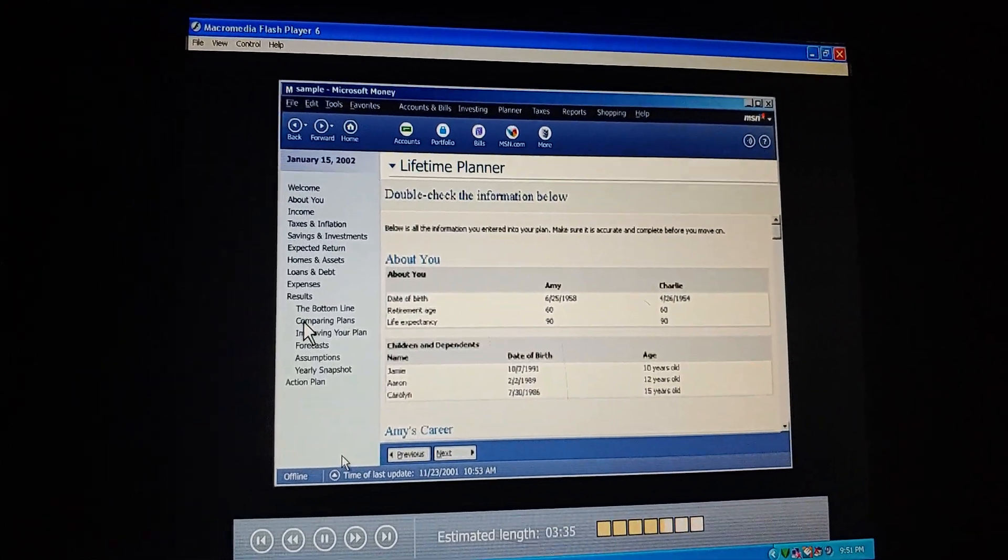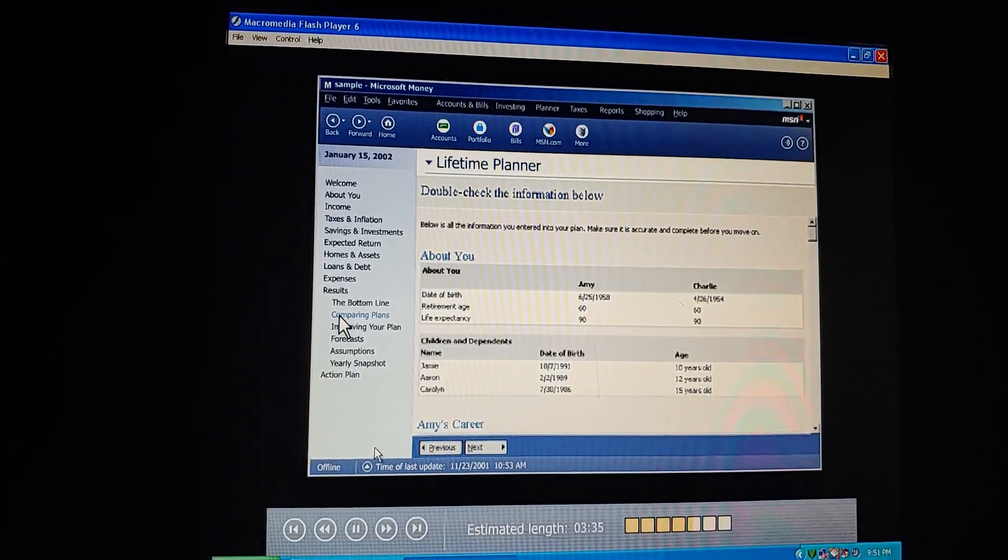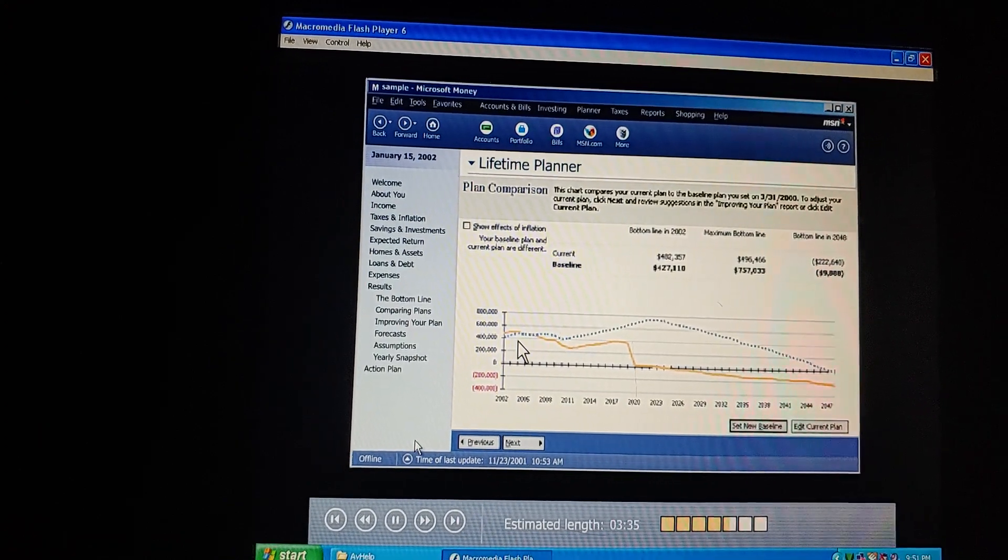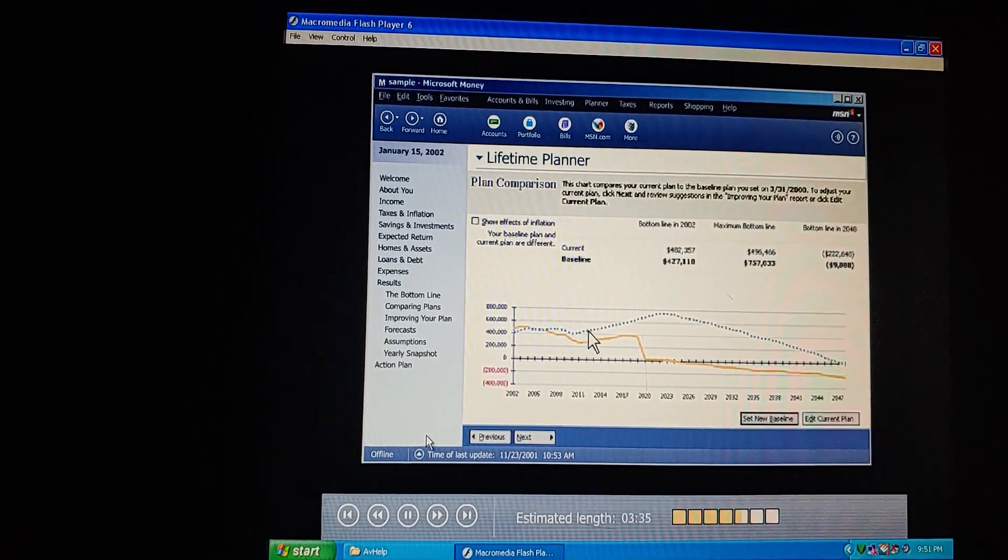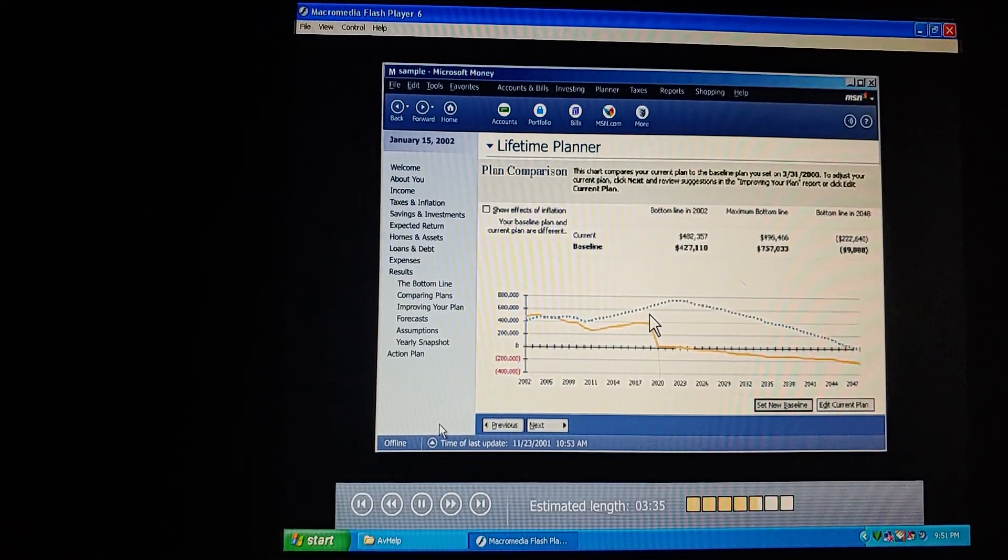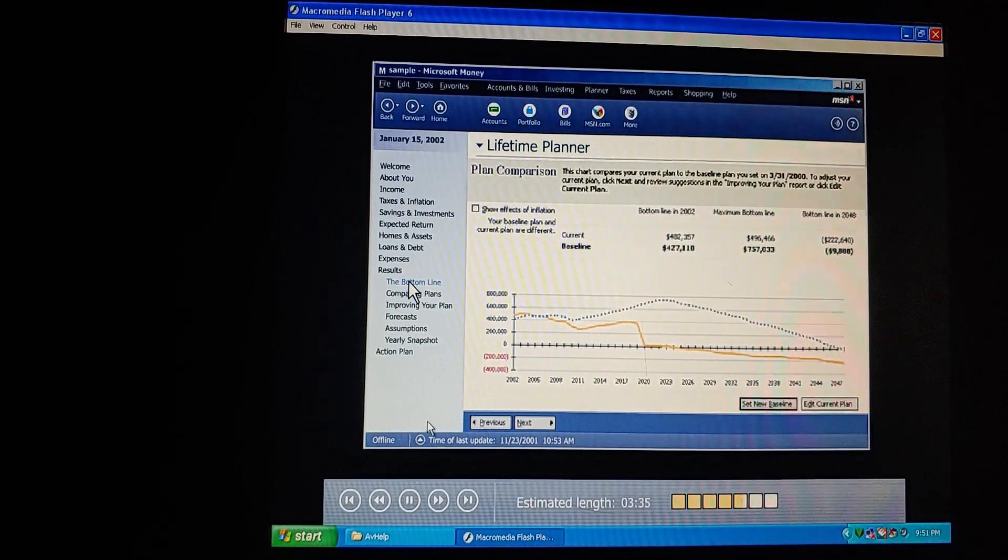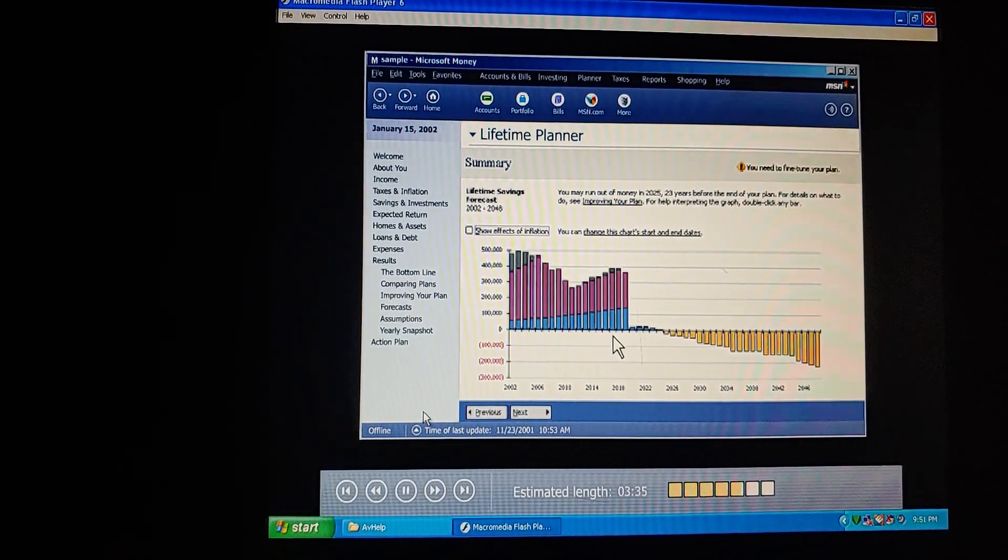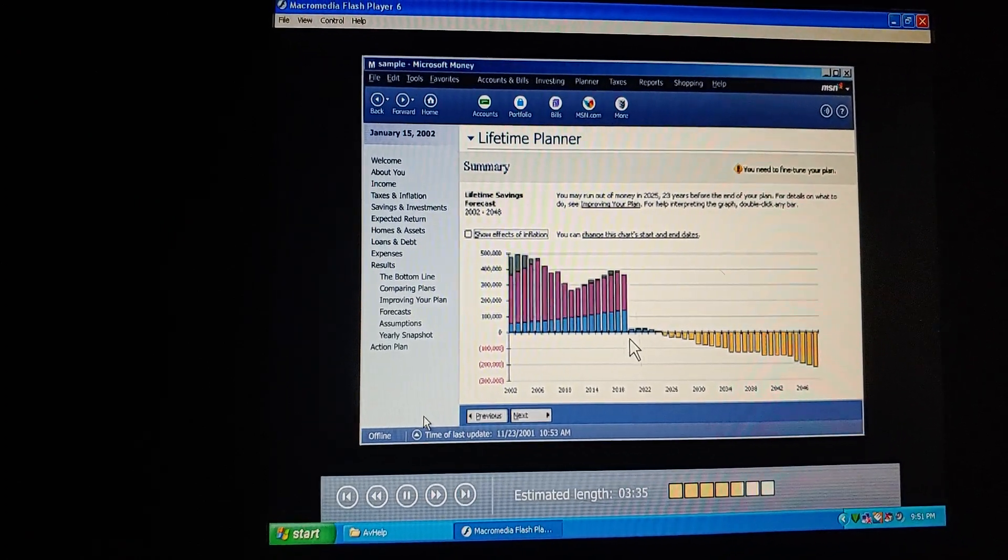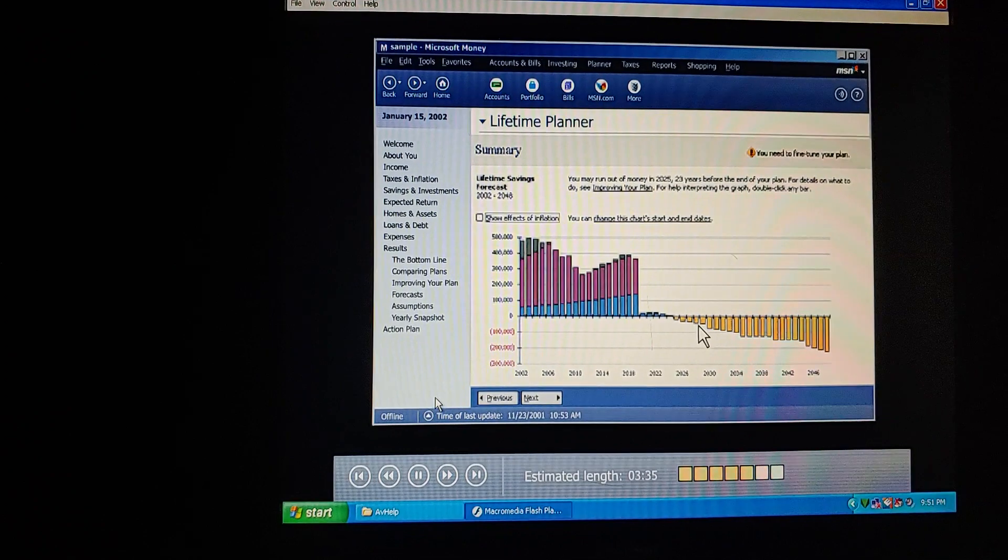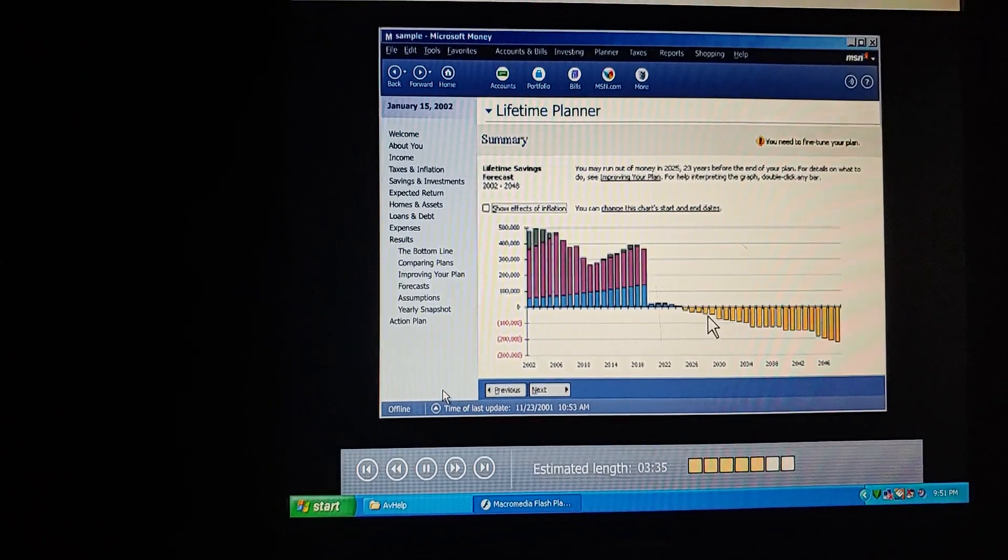Let's click Results, then Comparing Plans. Now we can compare our changes against the original plan and see how much we've improved. Let's check that bottom line again. Looks like we still need to tweak the numbers to get the plan exactly the way we want. But we're getting closer.